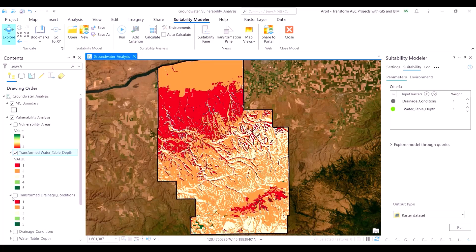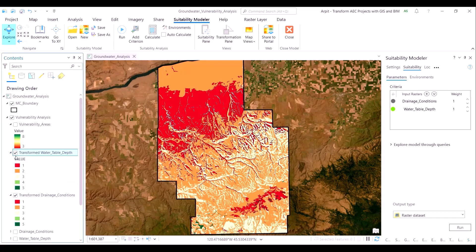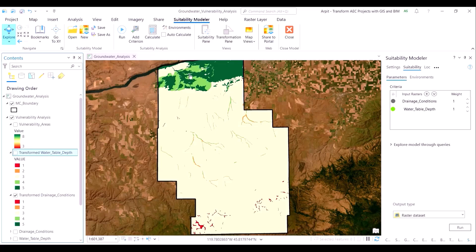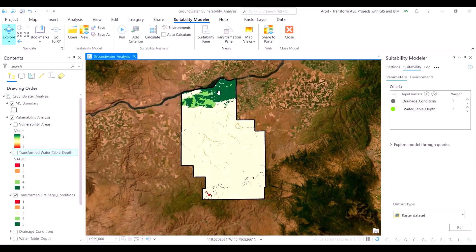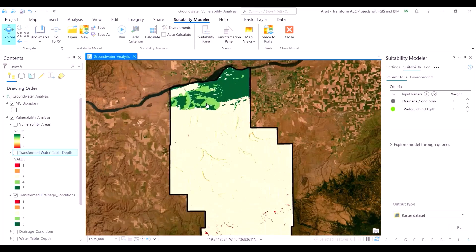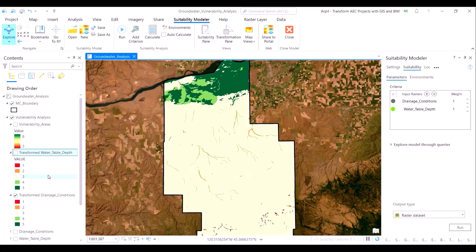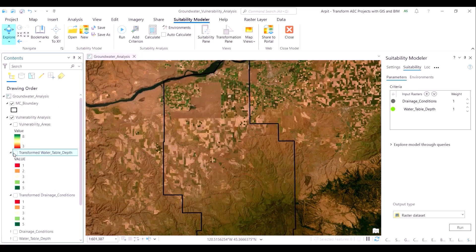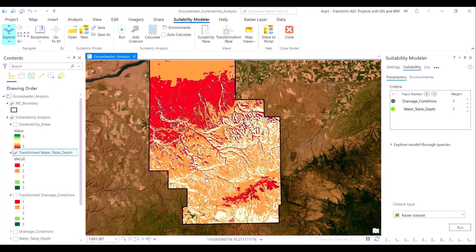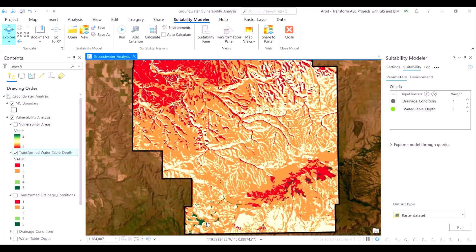Let me open the soil drainage layer to show you a contrast. In the soil drainage layer, the most vulnerable areas were lying to the north of the area of interest, just adjacent to the river. Whereas in the water table depth layer, the most vulnerable areas are located to the south. So how will this contrast reflect in the combined suitability model output?